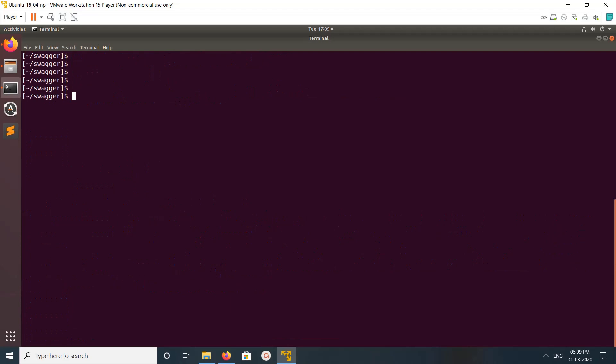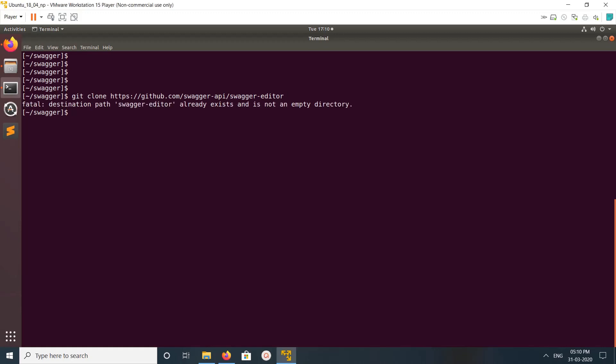Next, we need to clone Swagger Editor from github.com/swagger-api. I've already cloned it. You can see the project directory here. Let me go to that path: swagger-editor.